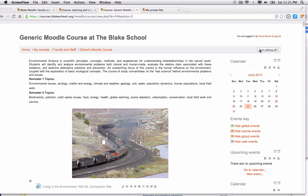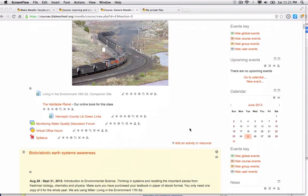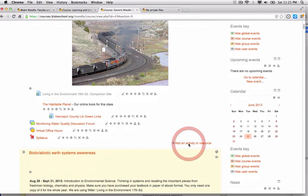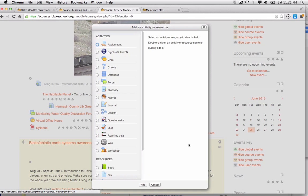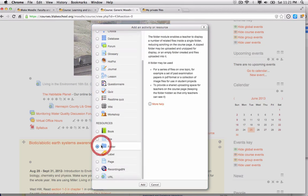The first thing I'm going to do is make sure that editing is turned on in the upper right hand corner of the screen, and it is. Then I'm going to scroll down to where I want to add an activity or resource to my Moodle site. When I do so, I can scroll down and choose the folder resource and click Add.